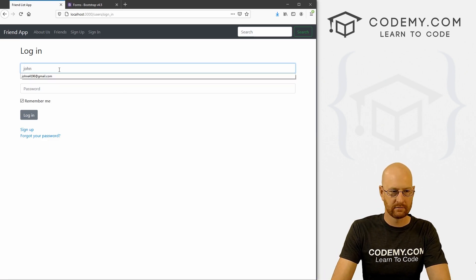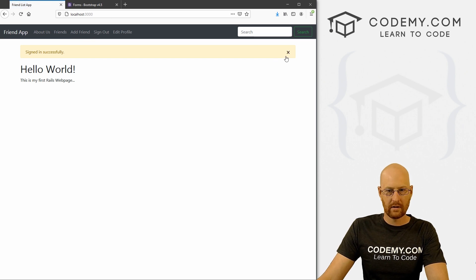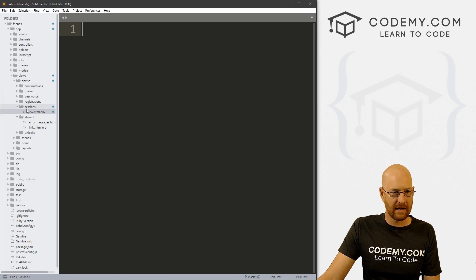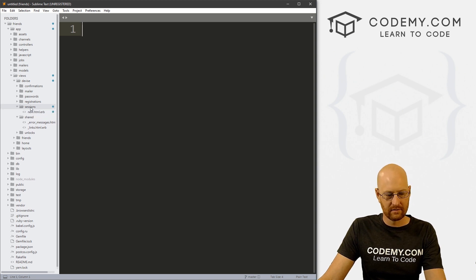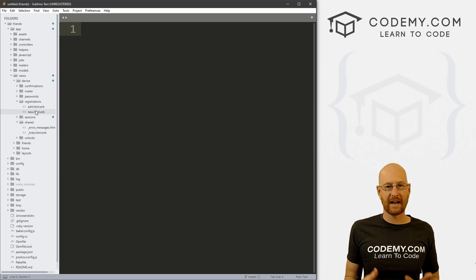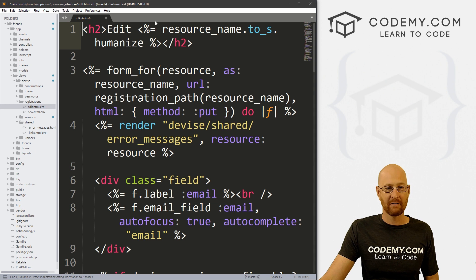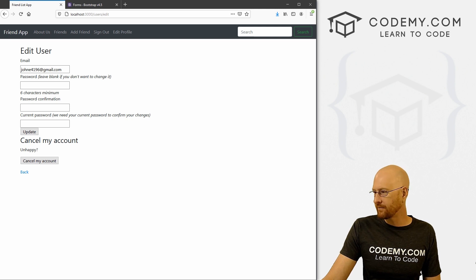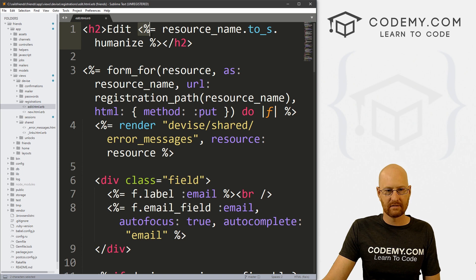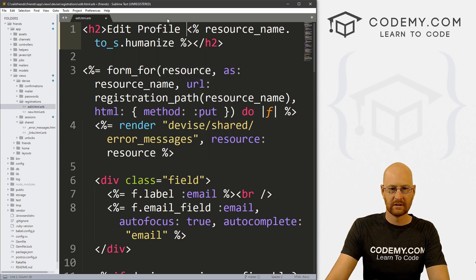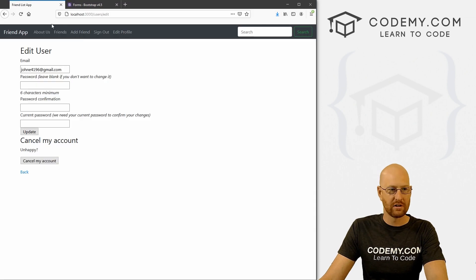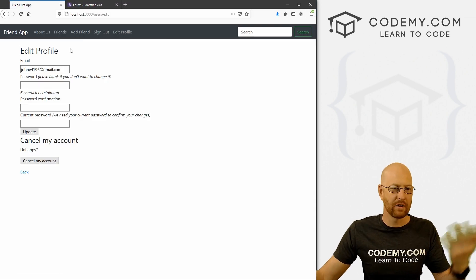So that's one page done. Let's go ahead and log in, then go to edit profile and take a look at that one. It says Edit User at the top, so we can look for that. It's probably in registrations, because when you're registering for an account and want to edit it, you're editing that registration. You can see it has a resource name being humanized — this is a Ruby thing — so it's doing Edit User. You could change that, or just take off the equal-to sign to hide it and replace it with Edit Profile.